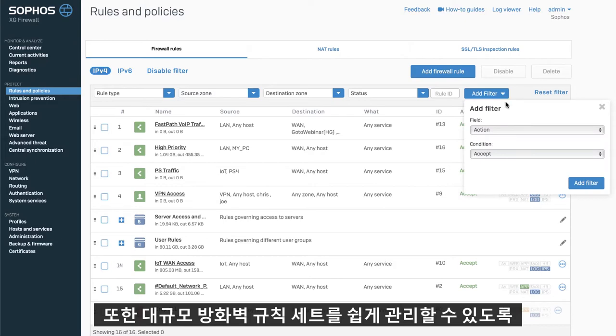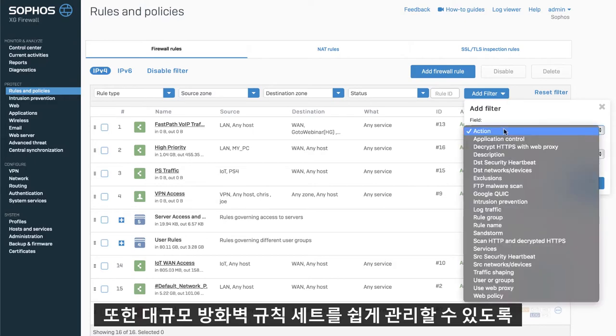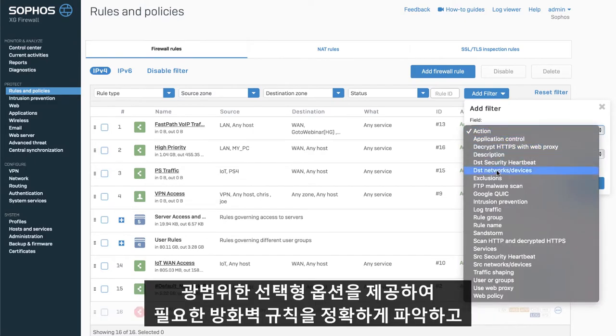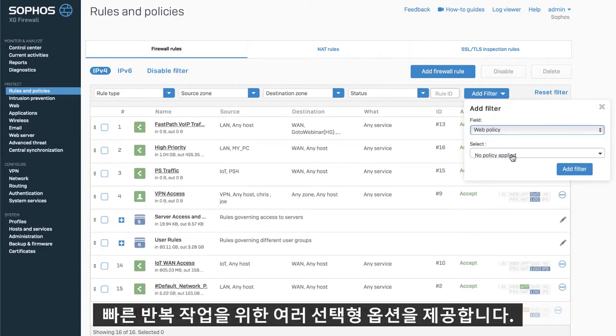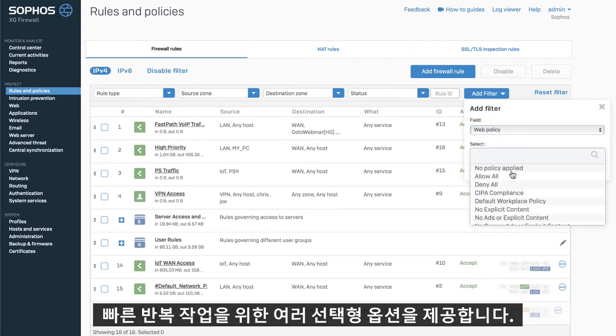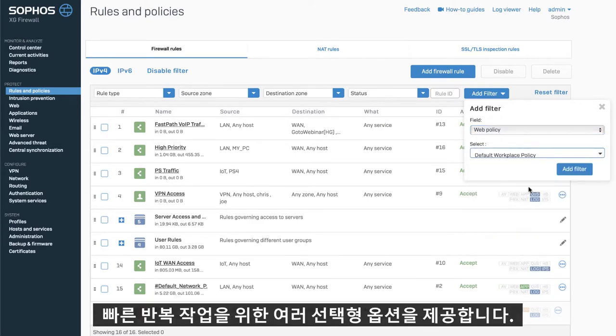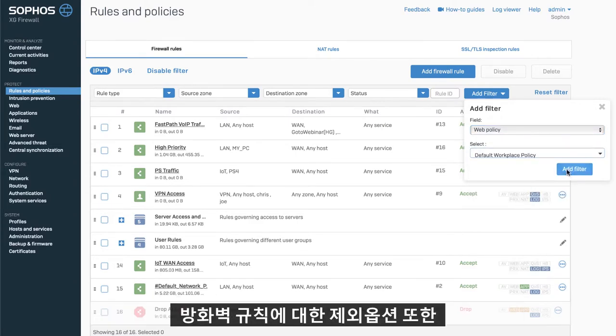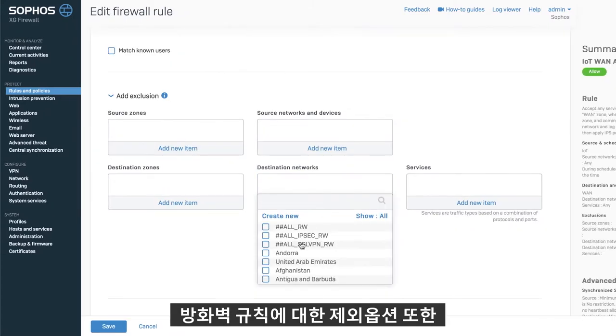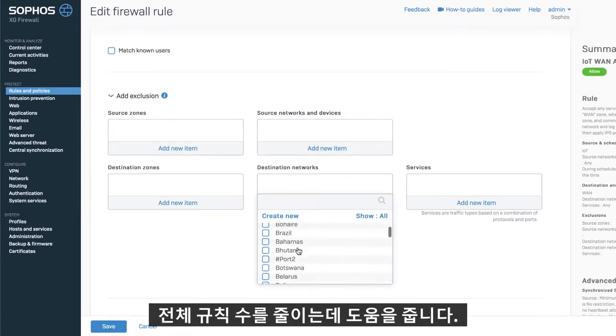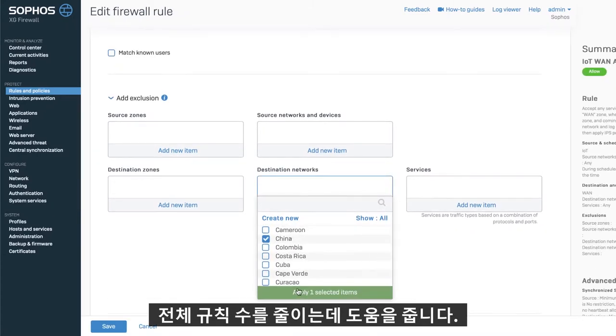Managing large sets of firewall rules is easier than ever with extensive new filtering options to zero in on exactly which firewall rules are of interest and multiple selection options to make repetitive tasks quick and easy. New exclusion options for firewall rules also make them more powerful, helping reduce the overall rule count.